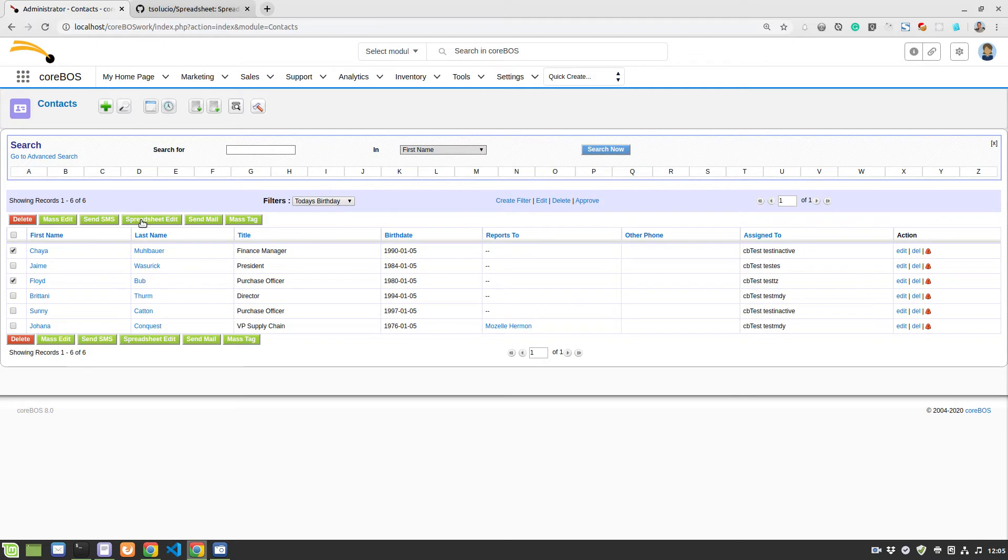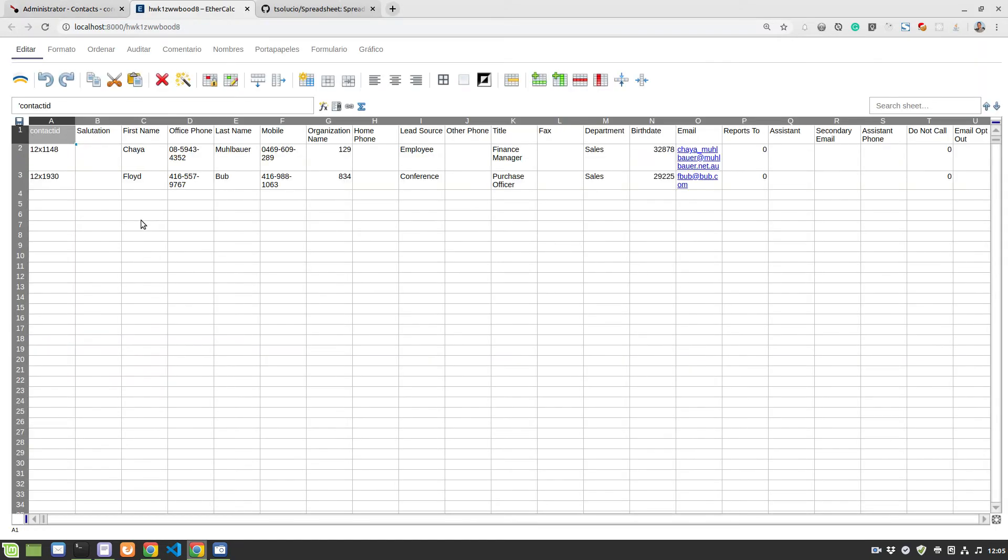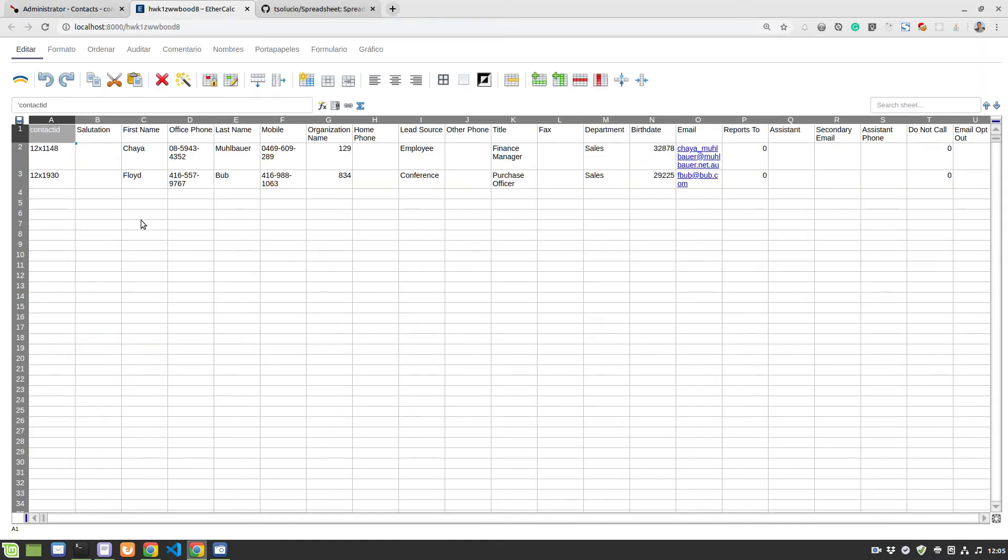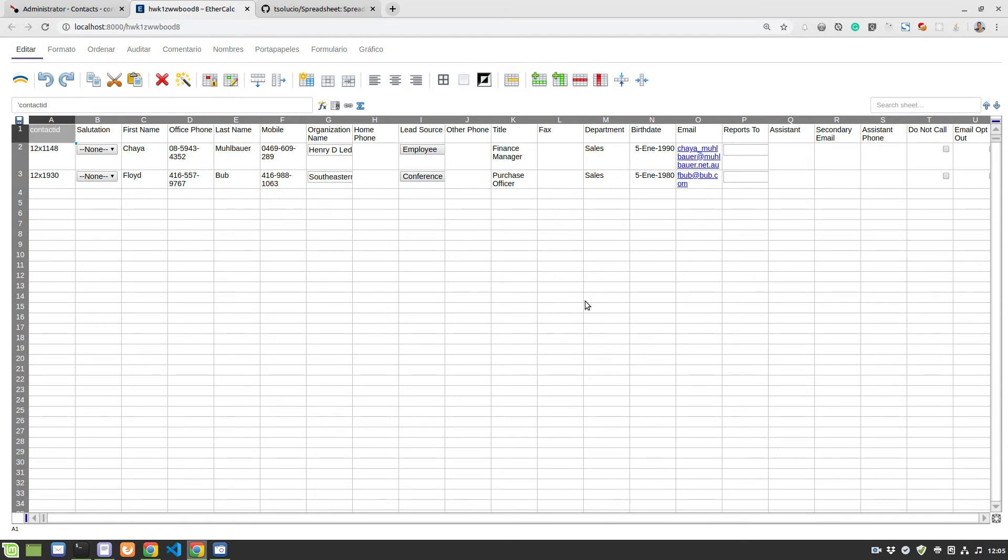And we hit the button. This in the background will create the record in the spreadsheet module, the map with all the columns, create this spreadsheet for us and load all of the columns, all of the records that we just selected.